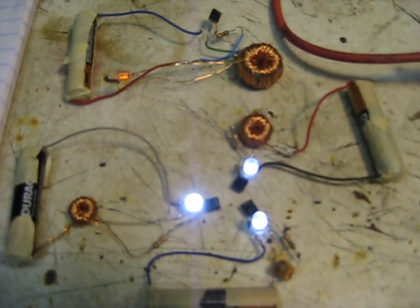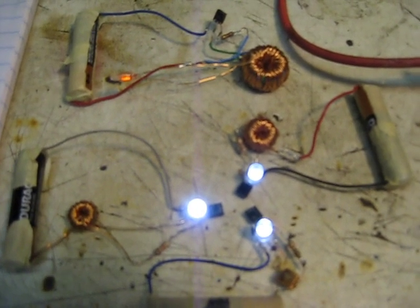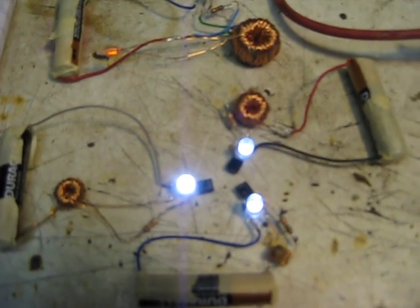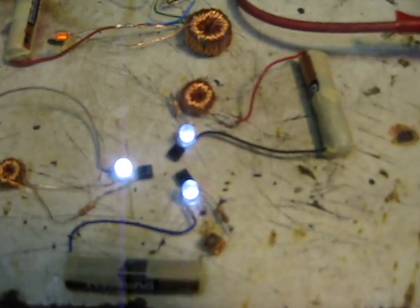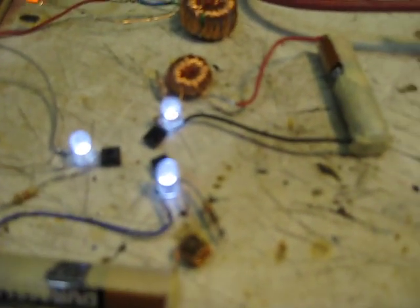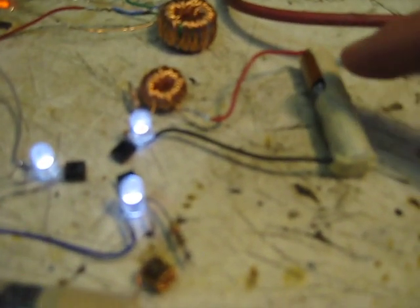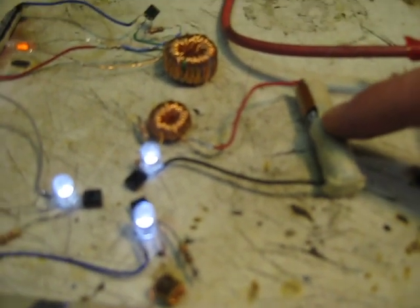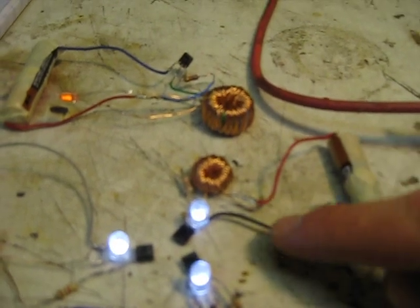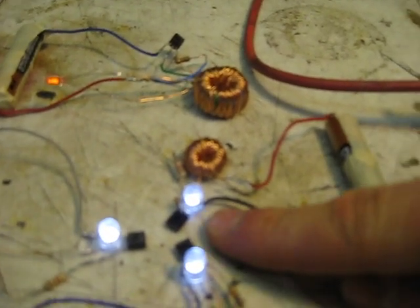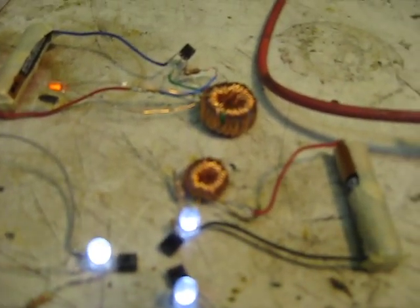Hello, this is MakerJ101, and lately I've been playing around with Joule Thiefs. They're pretty neat little circuits that will take 1.5 volts in and put out enough power to run an LED.